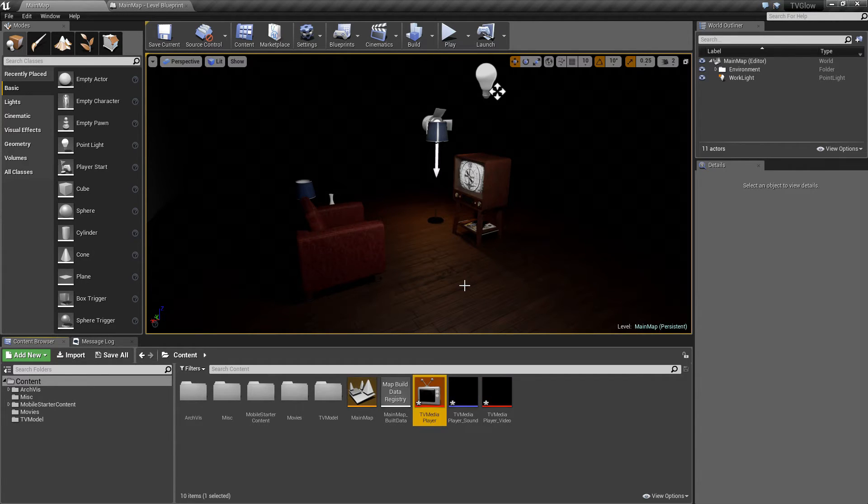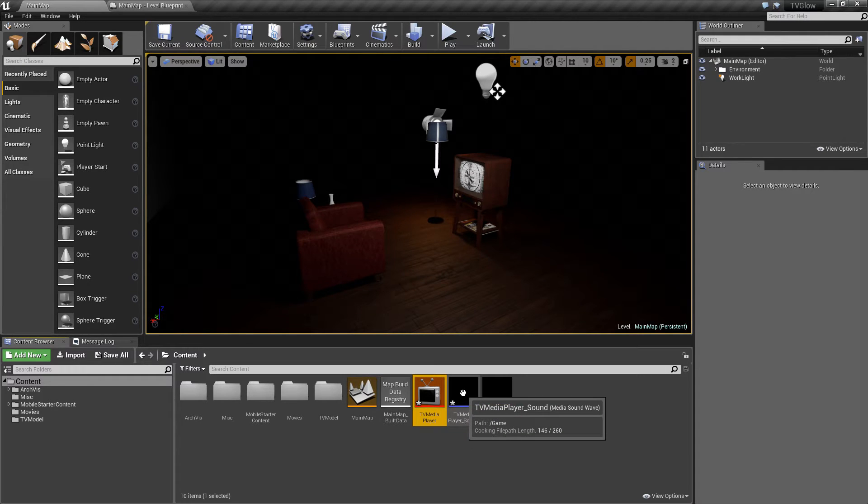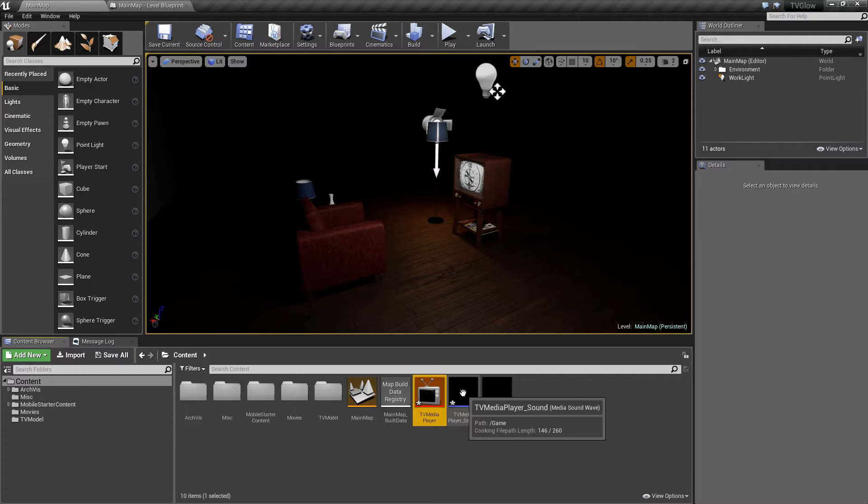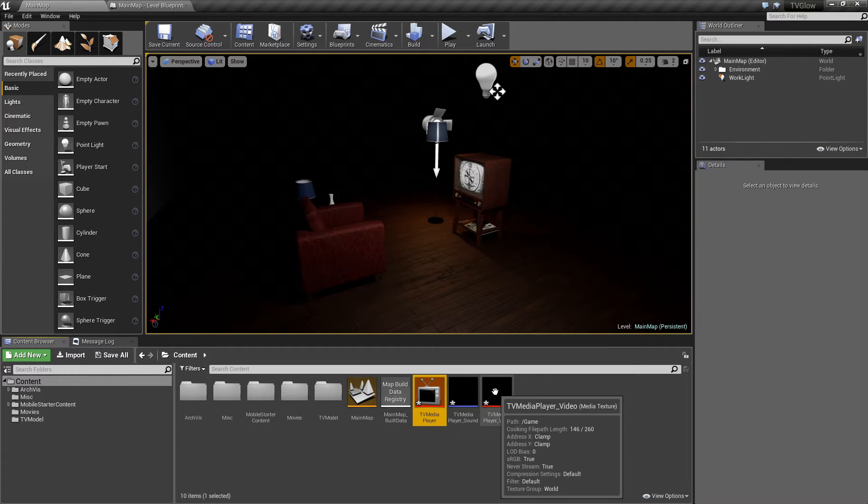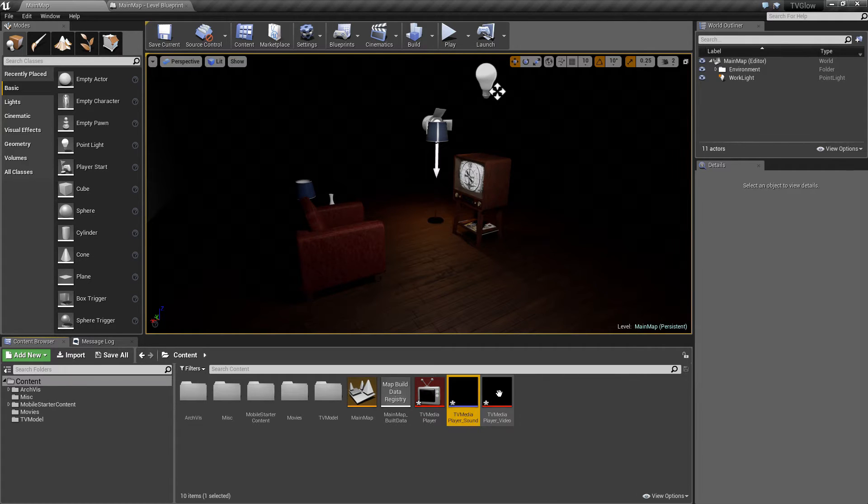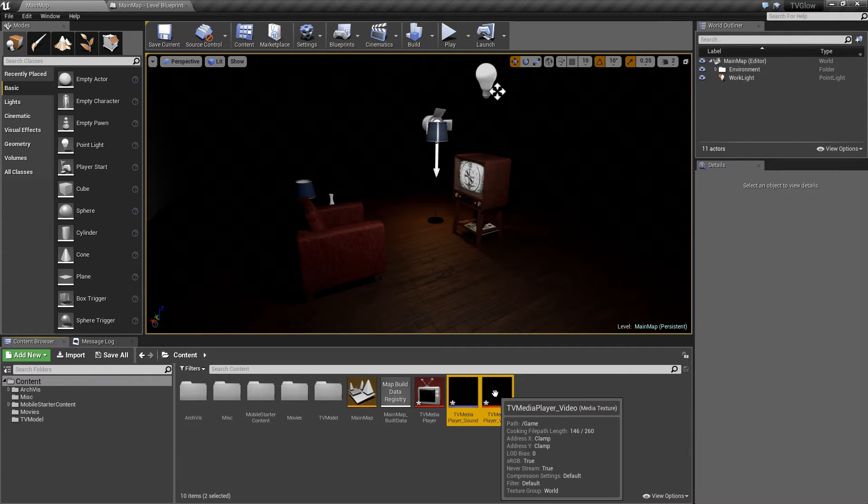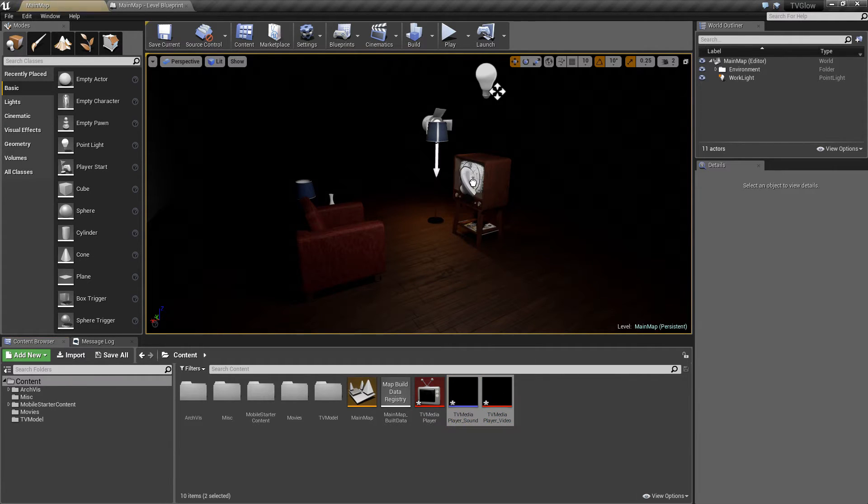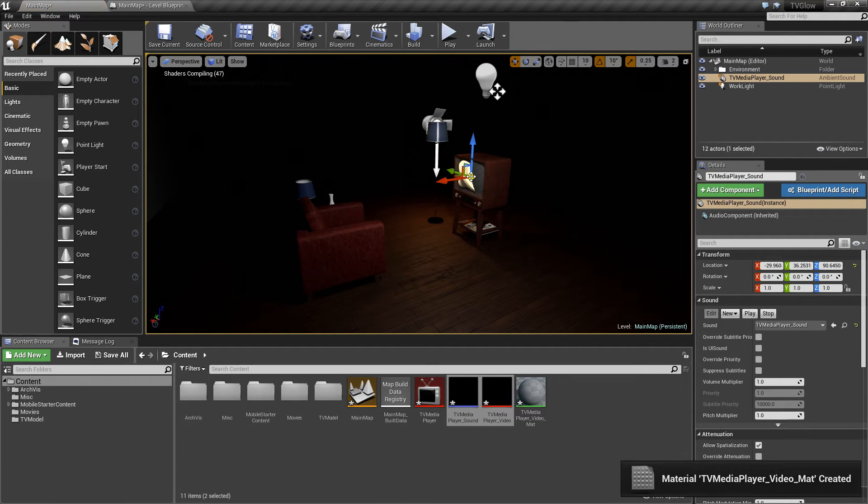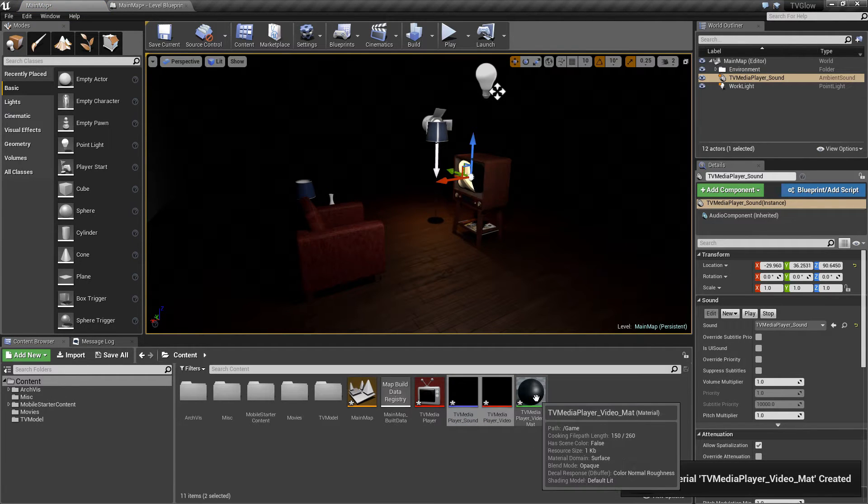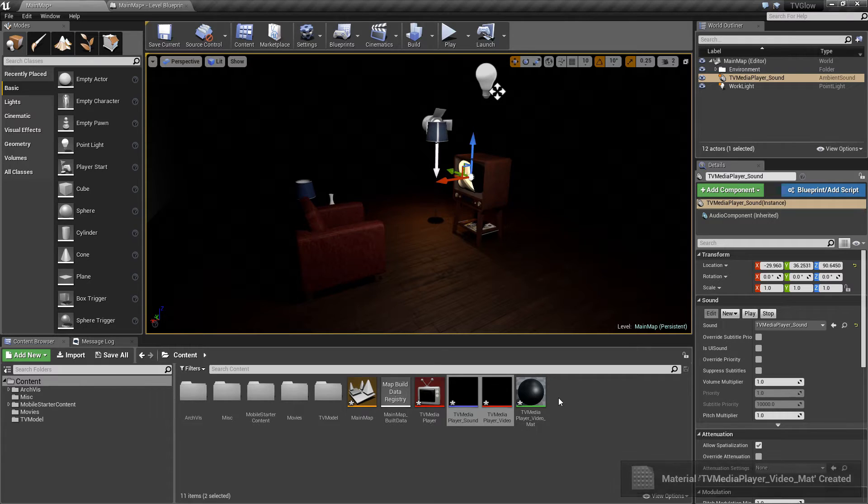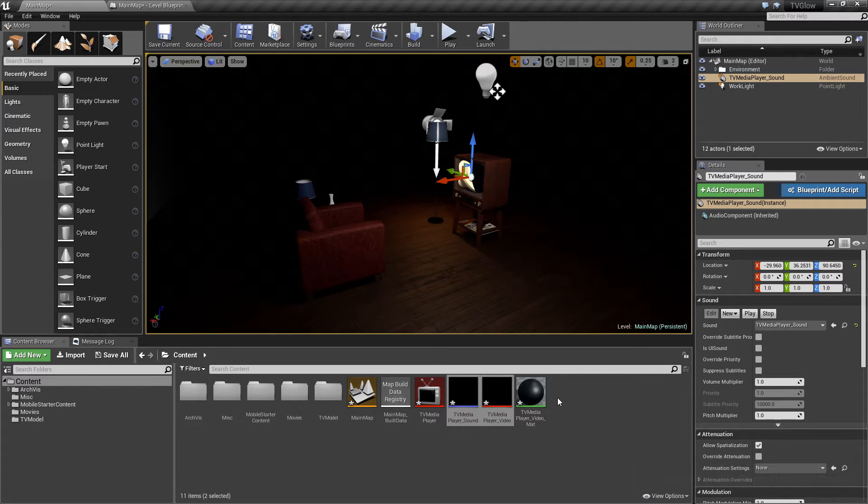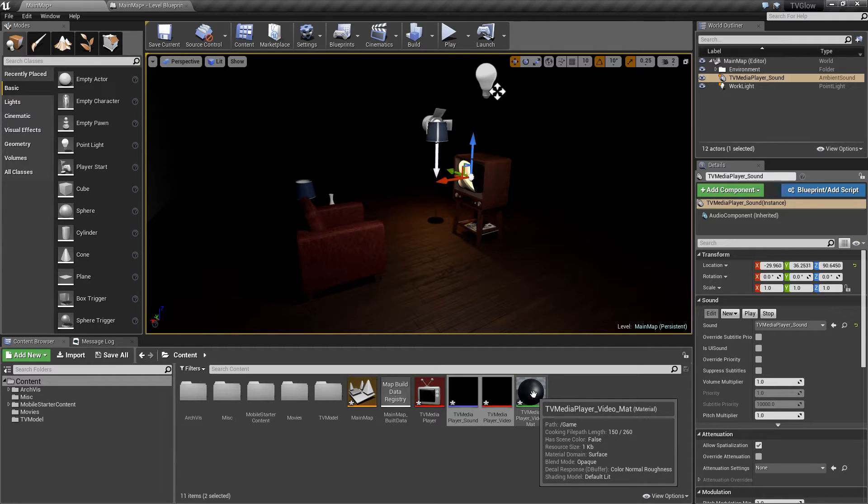You'll notice that once I finish naming the Media Player, two additional assets get created. The first is a Media Soundwave asset, which represents the audio track of our video, and the second is a Media Texture asset that represents the visuals of the video. To add the video into our scene, I just select both of those assets and drag them onto a surface of our model. You'll notice that when I did that, a new material is created. That material is what actually got assigned to the 3D model in the scene.